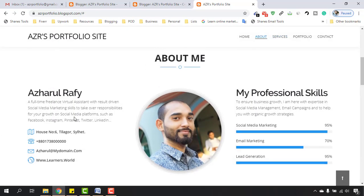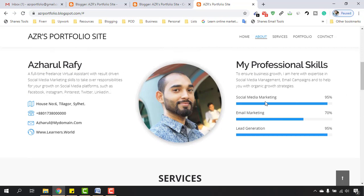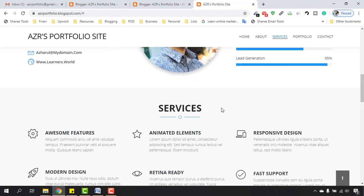It's now looking much nicer than before — all the left and right sides are balanced with the middle part as well. You can do the same editing by following the process I've shown and editing all these parts based on your own profession. In the next video I'm going to talk about the Services section. Thank you.